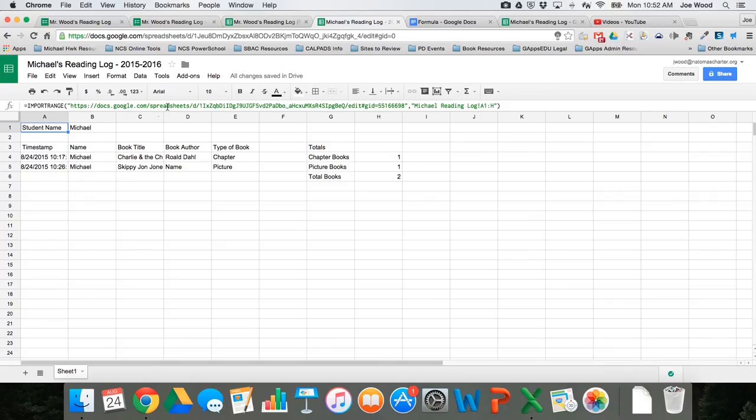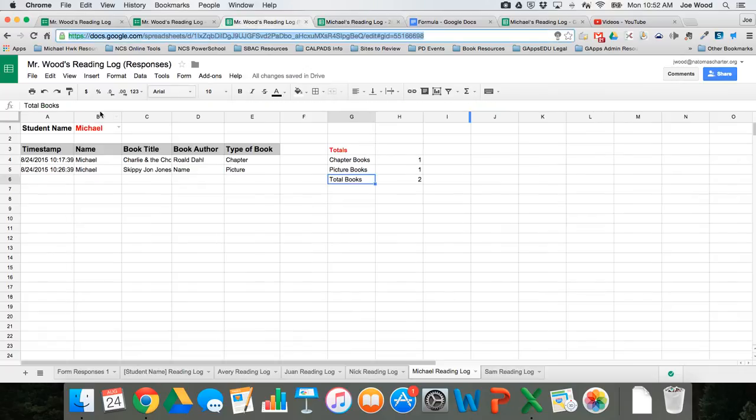Now one thing that you may notice if you have a keen eye is that the formatting didn't come over. It's literally just the data. So in this one I have it all pretty, with, you know, like I've bolded the names, put in this little fill in the background, make it easy to read.